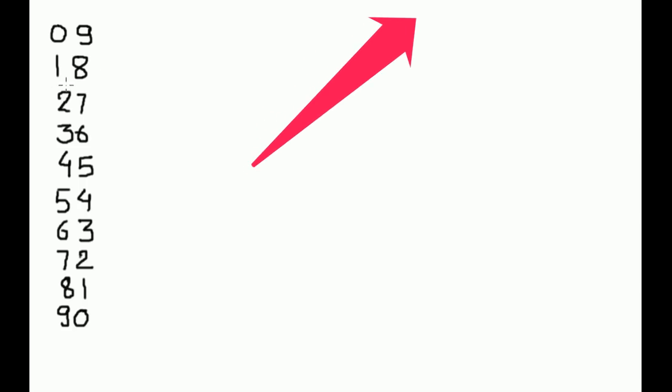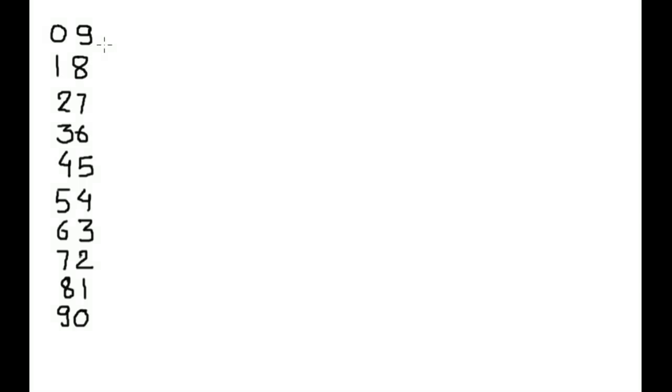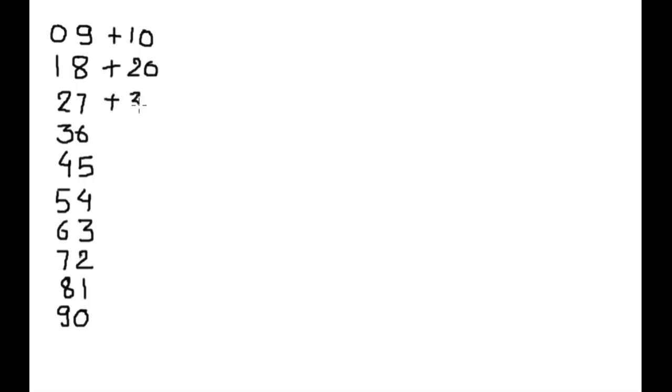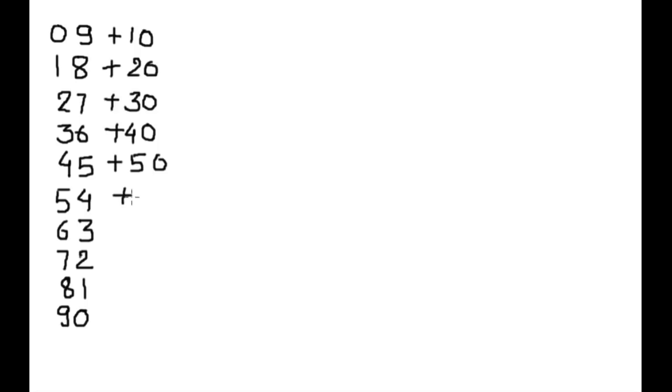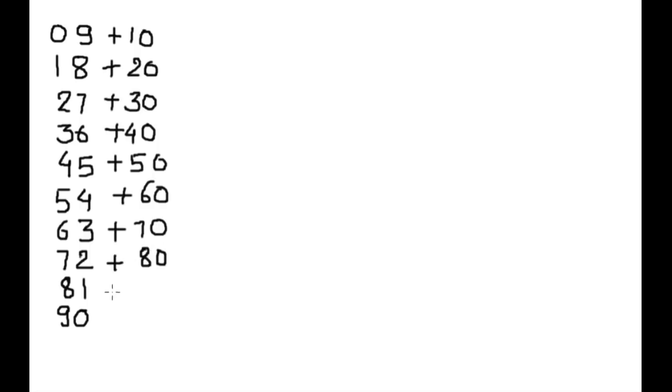Now proceed for the 19 times table. So we will add 10, 20, 30, 40, 50, 60, 70, 80.